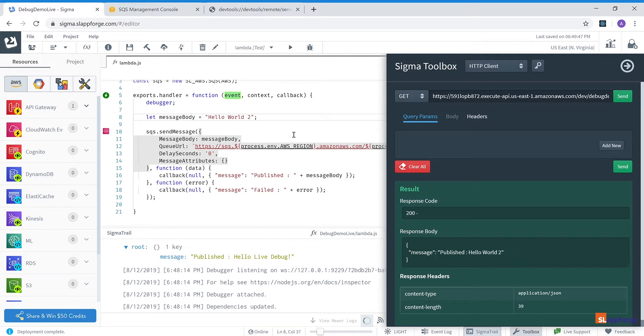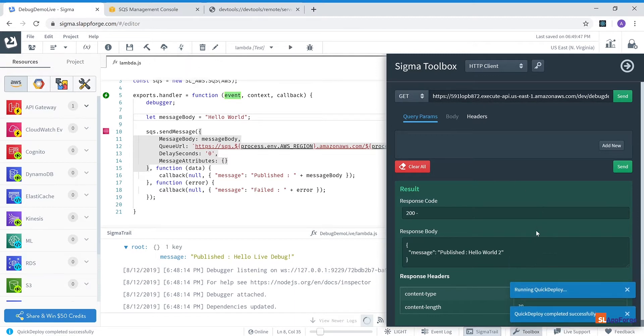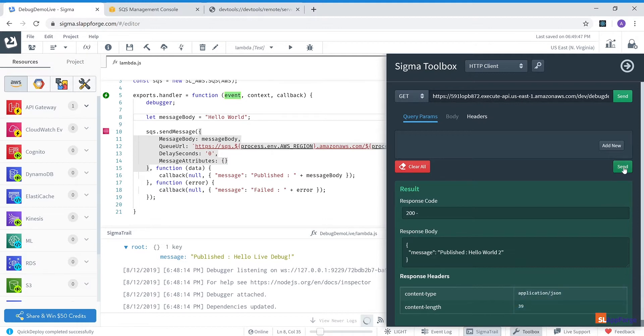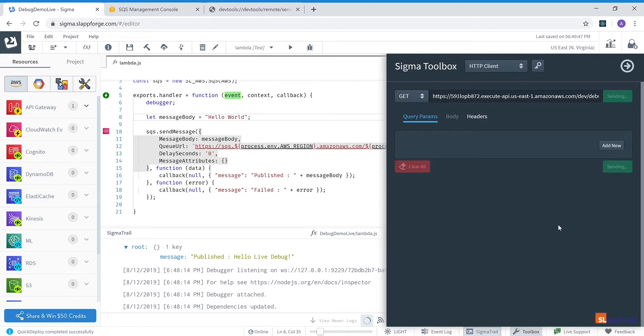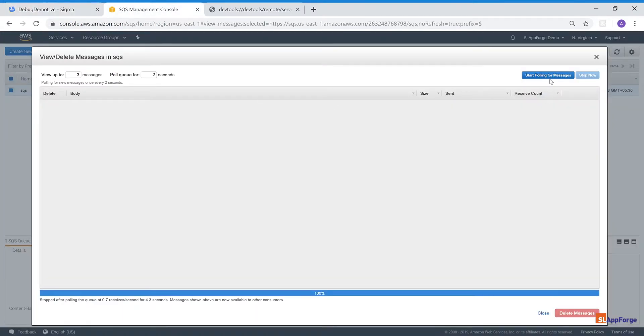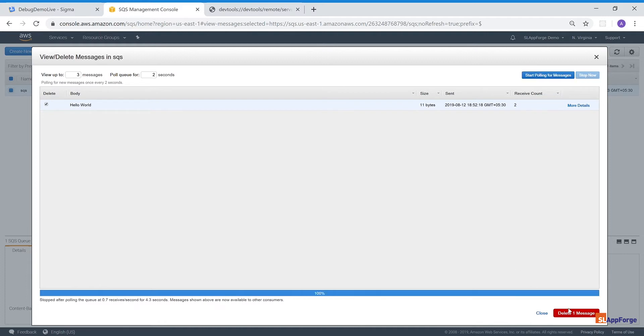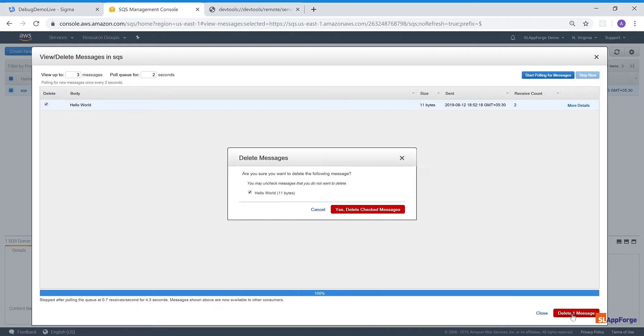So if I have made a mistake in my code, say I don't want hello world 2, I just want hello world, I don't have to do a complete deployment again. I just click quick deploy and within a couple of seconds, one, two, three, the quick deployment has completed. I execute the function again and I can see just hello world being returned. So the update has taken place and I go to SQS again and pull and I can see just hello world as my output.